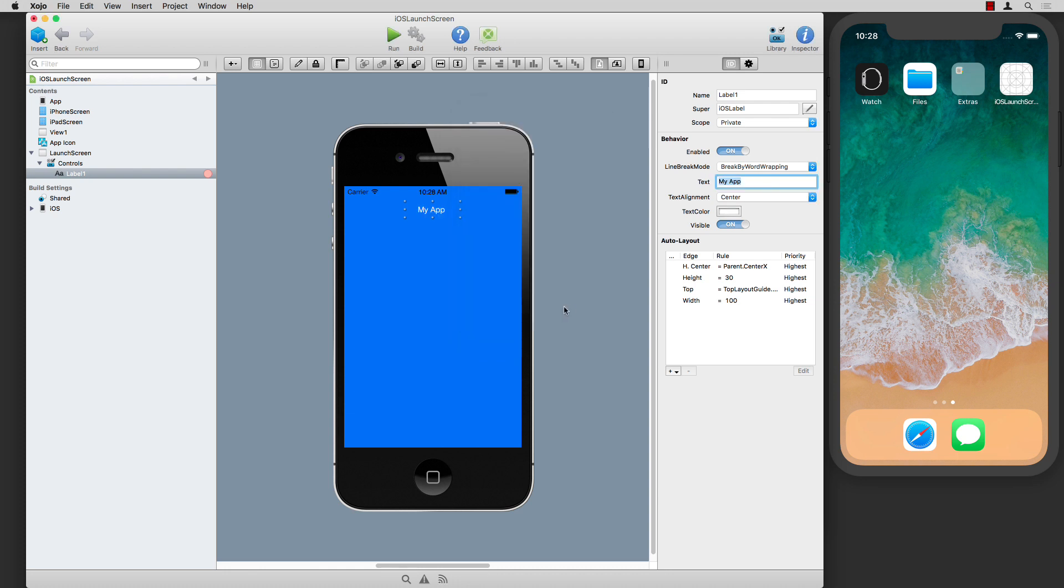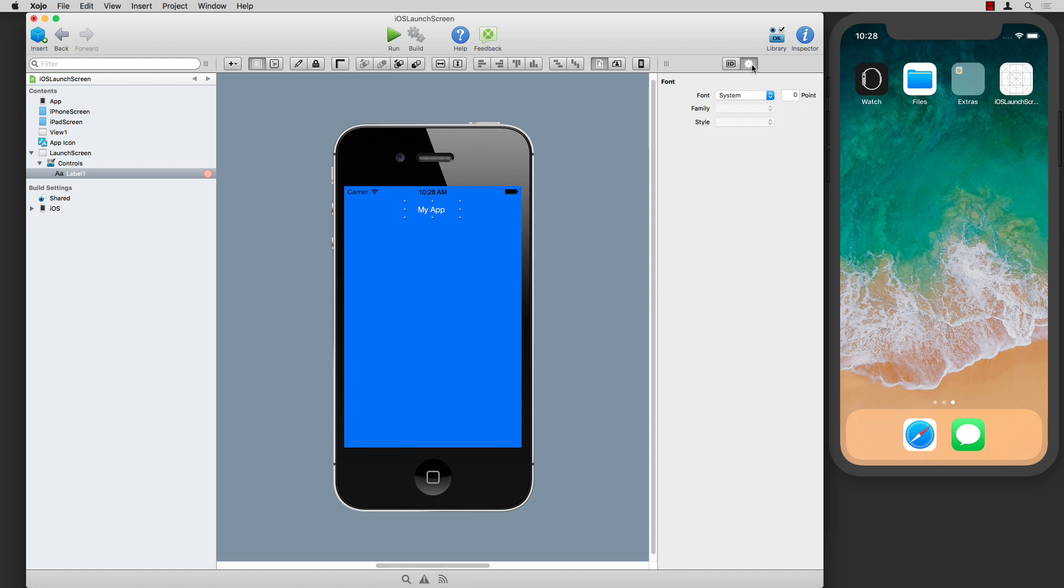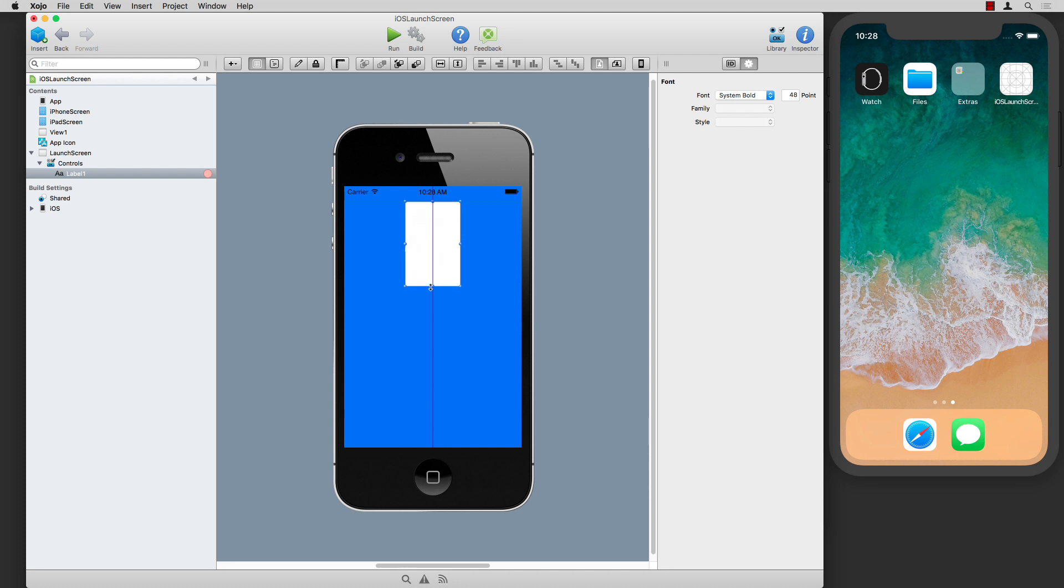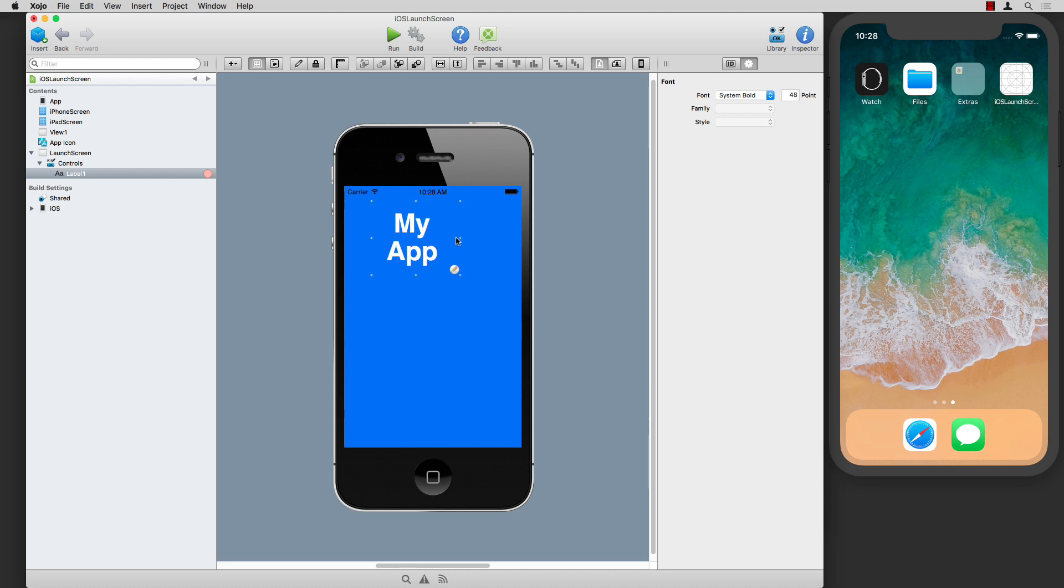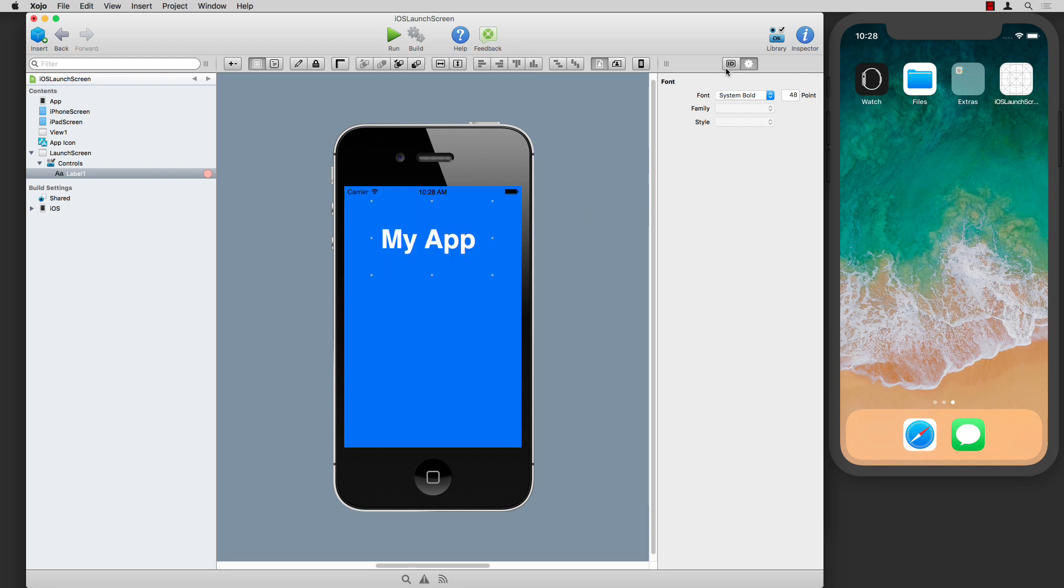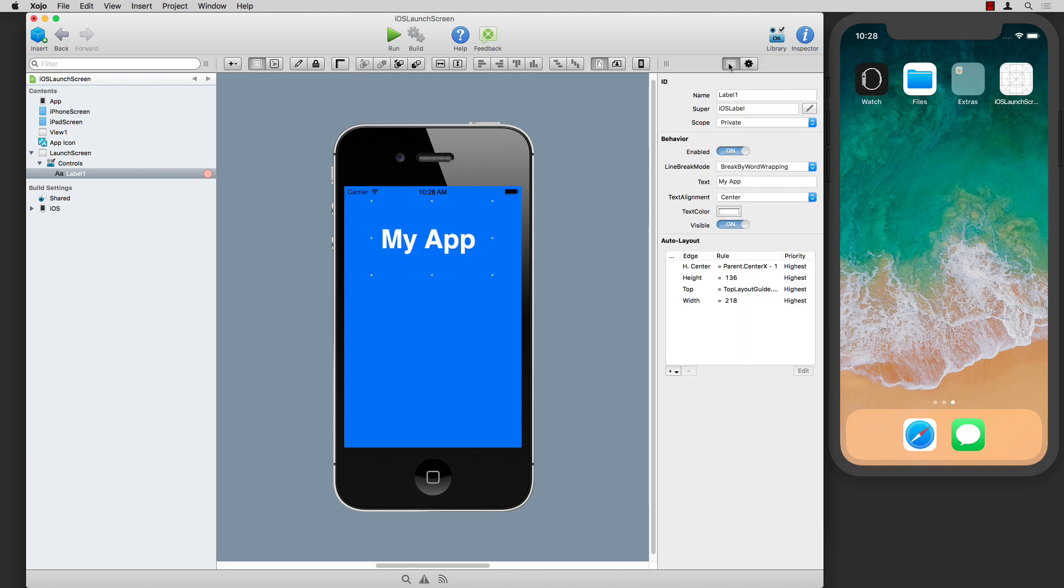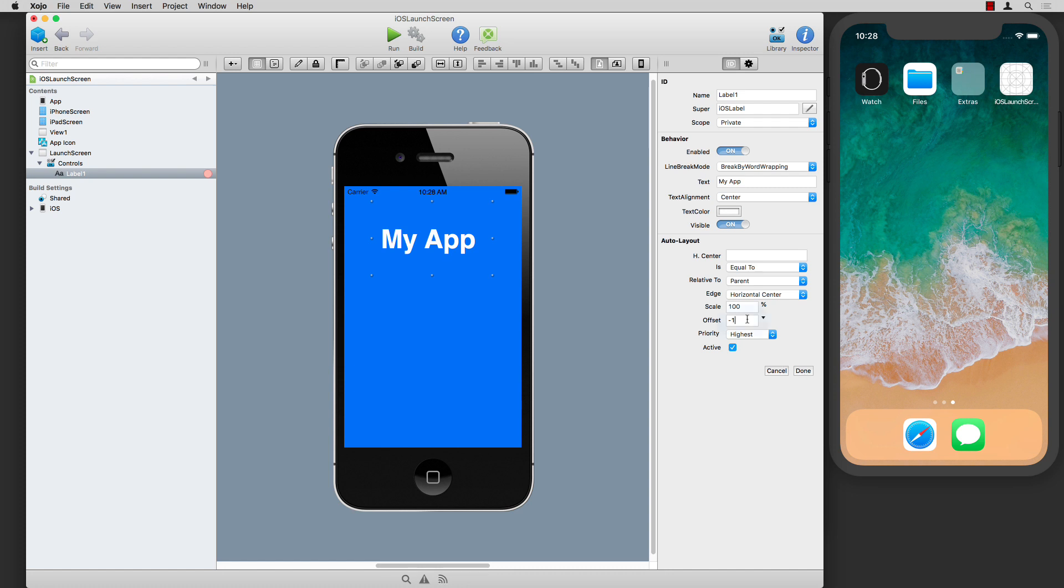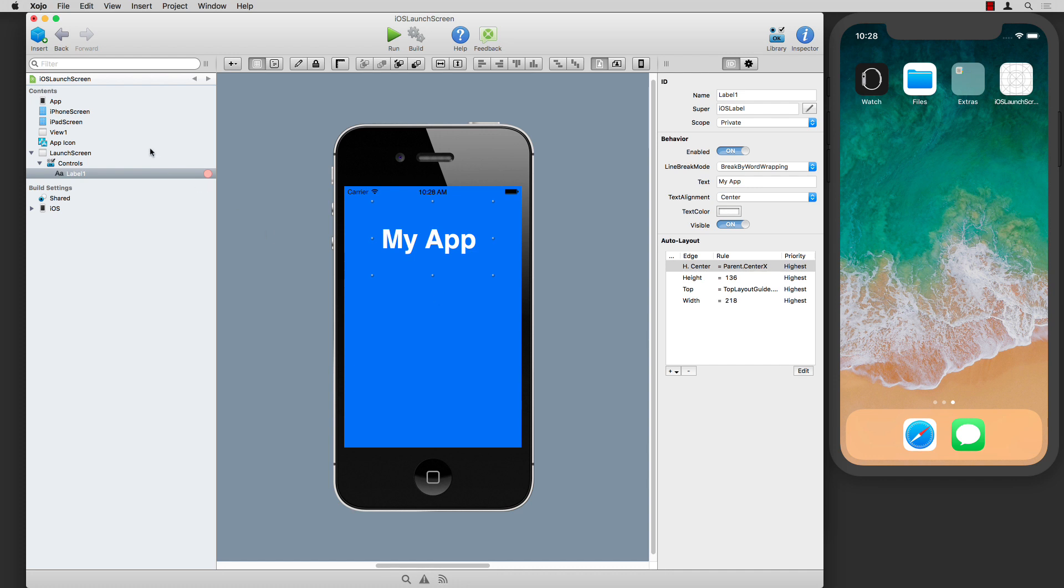Center it, change the color. Do whatever you want here to make it look the way you want. I'll make the text a bit bigger and tweak the auto layout so things are centered the way I want.